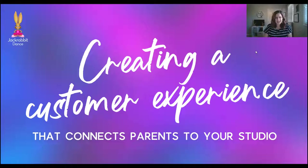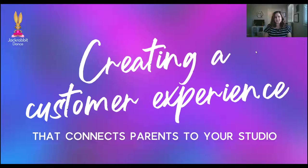Hi Dance Friends! My name is Amber Smith and I am the Client Marketing Specialist here at Jackrabbit Dance. And today I just wanted to do a quick dive into creating a customer experience that connects parents to your dance studio.